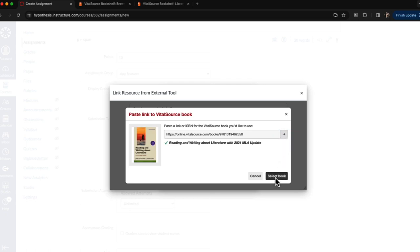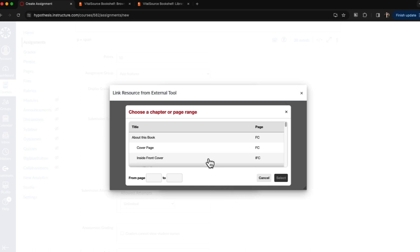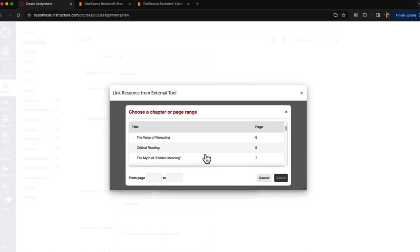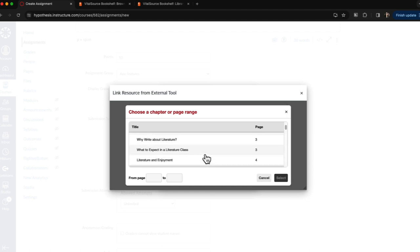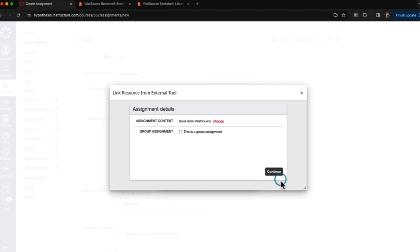Then I'll click Select Book and from here I can select the chapter or section that I would like students to annotate. So I'm going to have students annotate Chapter 2 and click Select and Continue.